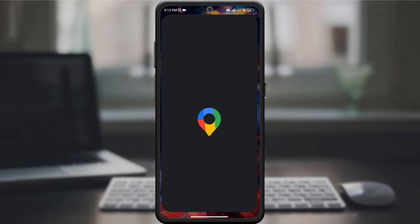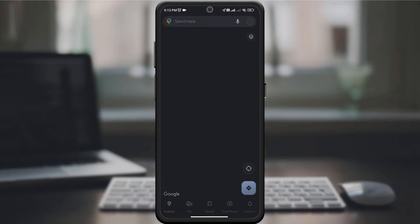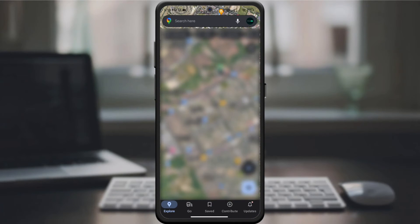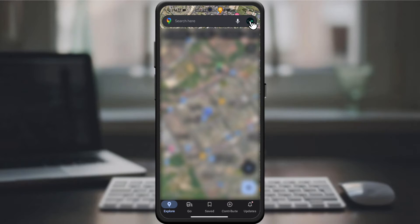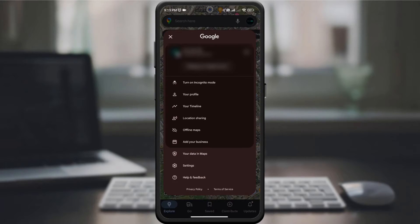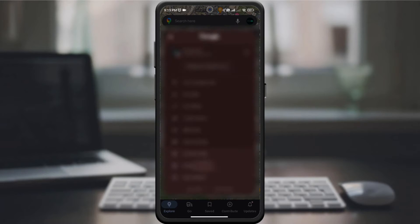Start by opening the Google Maps app on your device. Make sure you have the latest version to access all the enhanced features. Tap your profile picture in the upper right corner of the screen to open the menu. Scroll down and select Settings.